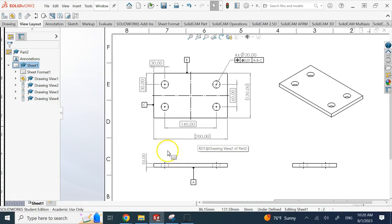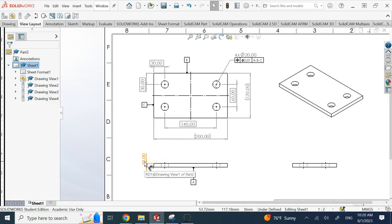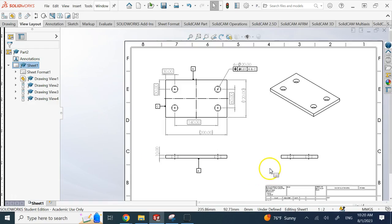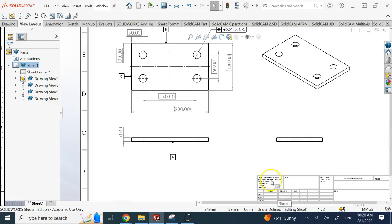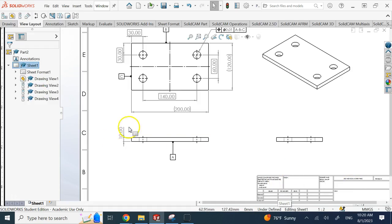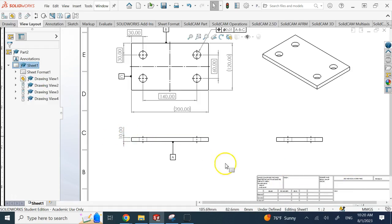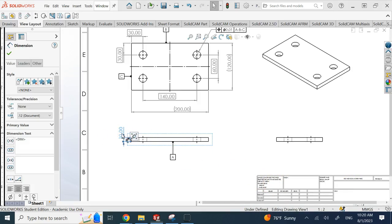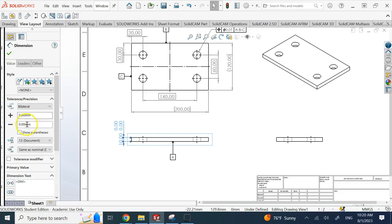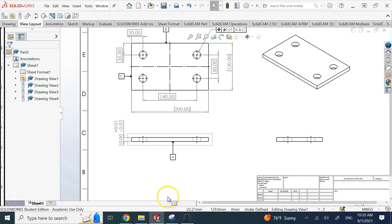If I have a dimension like this, the tolerance for that, that is not a basic one, the tolerance for that should either be provided here in the general tolerance note in the design table, or if it doesn't follow that tolerance then I have to come here and manually add it. So say it's a bilateral one and it's like plus 0.01 and minus 0.02.